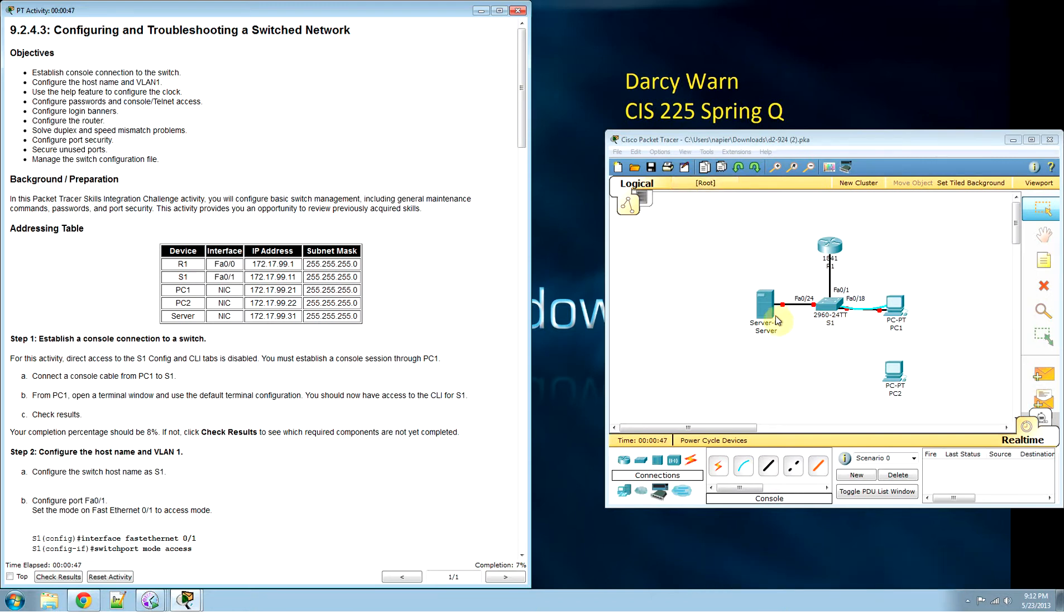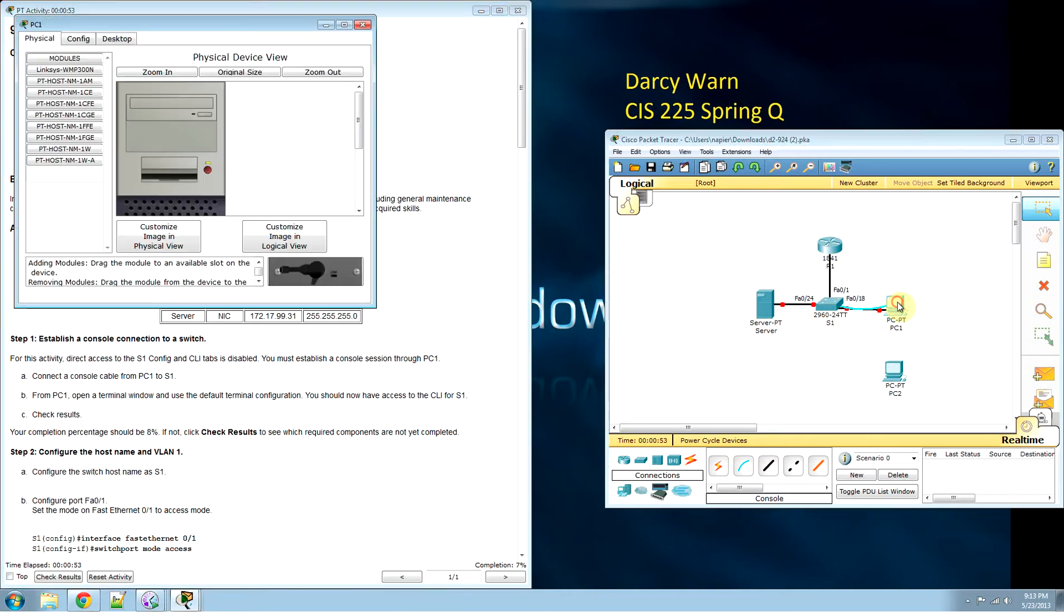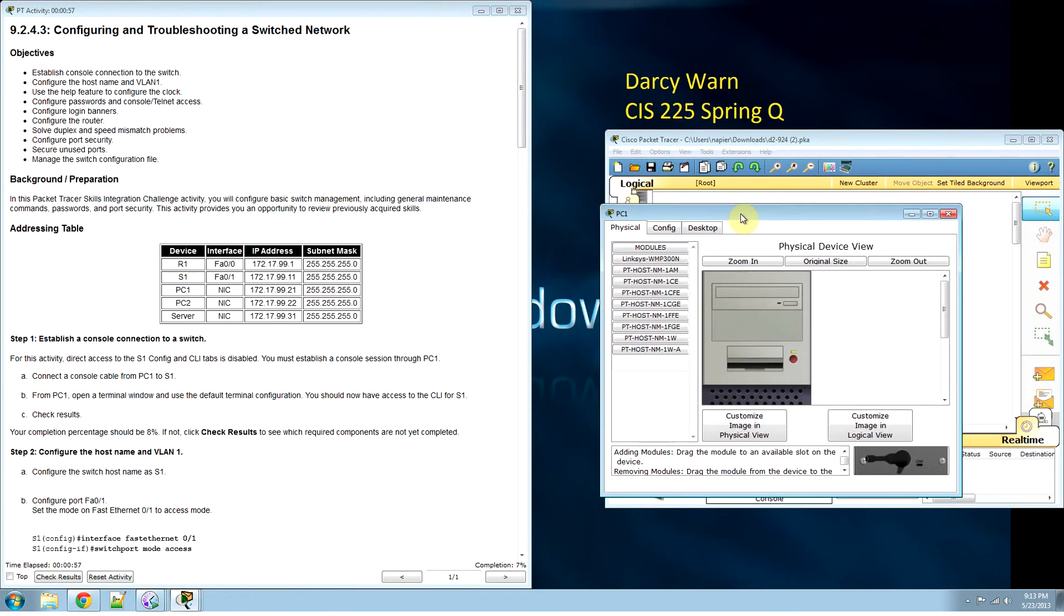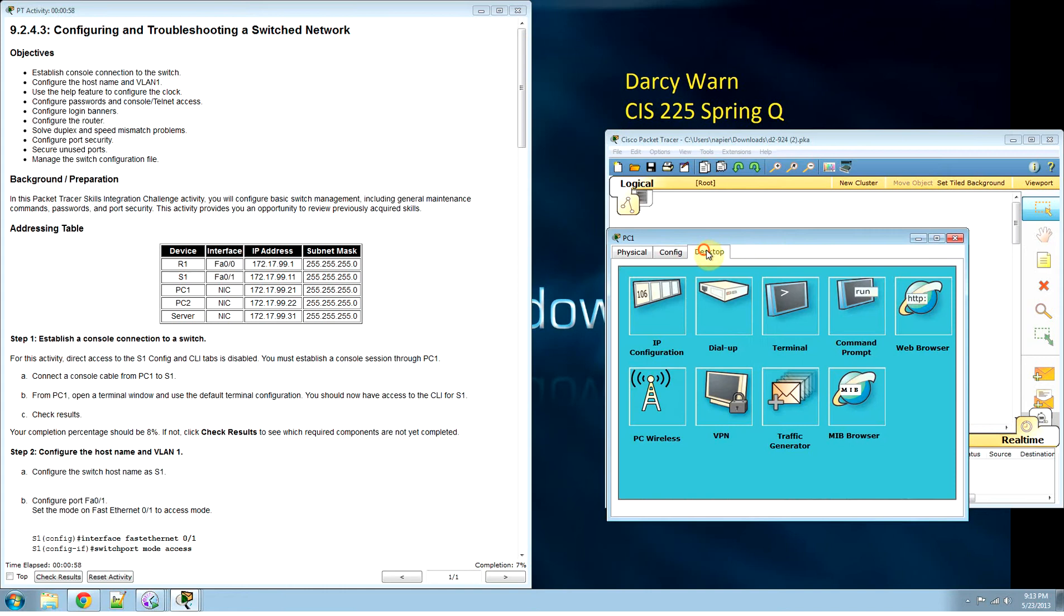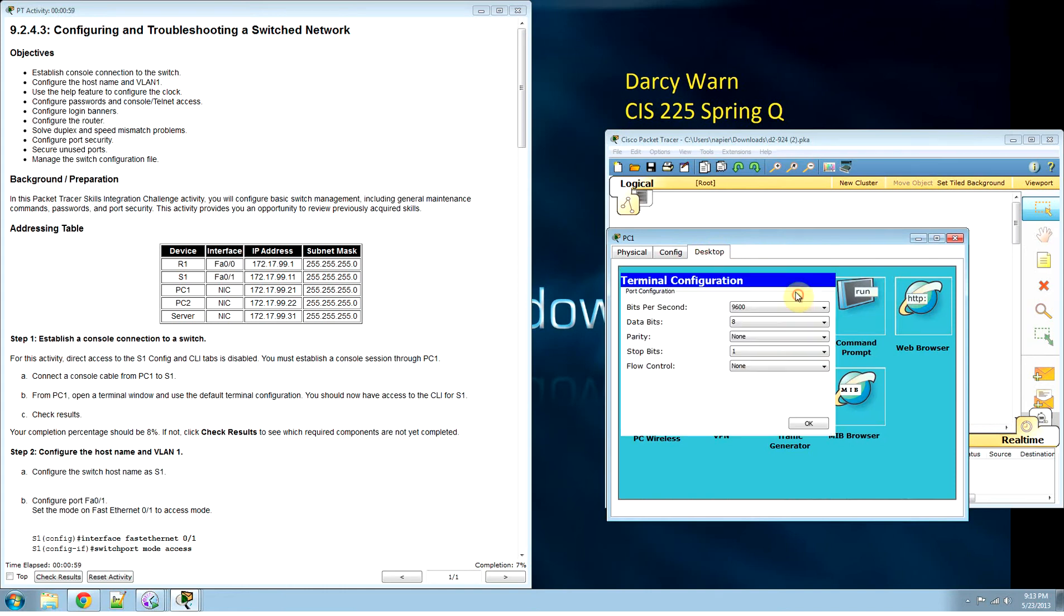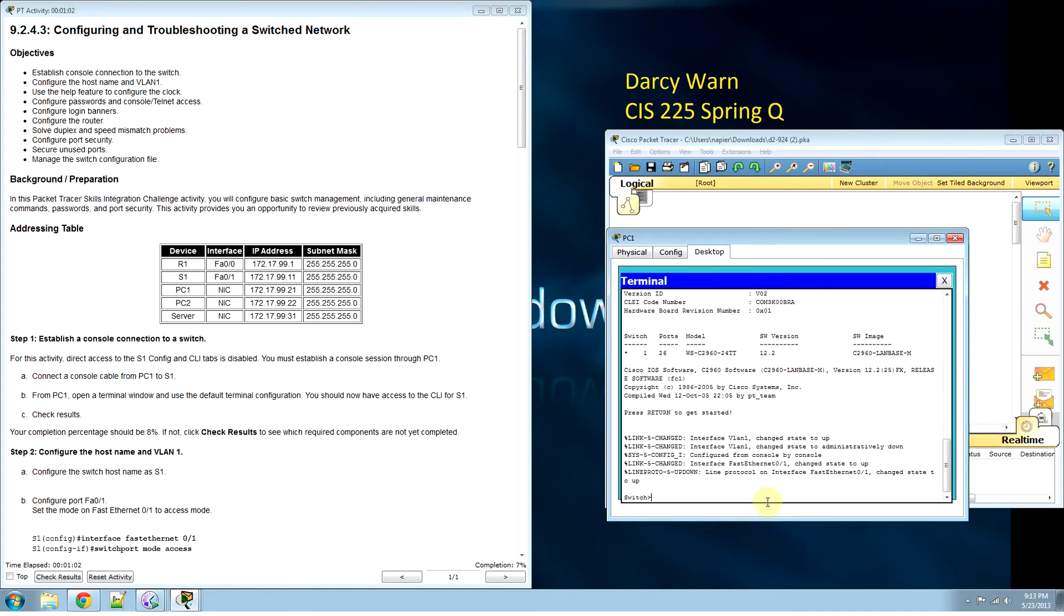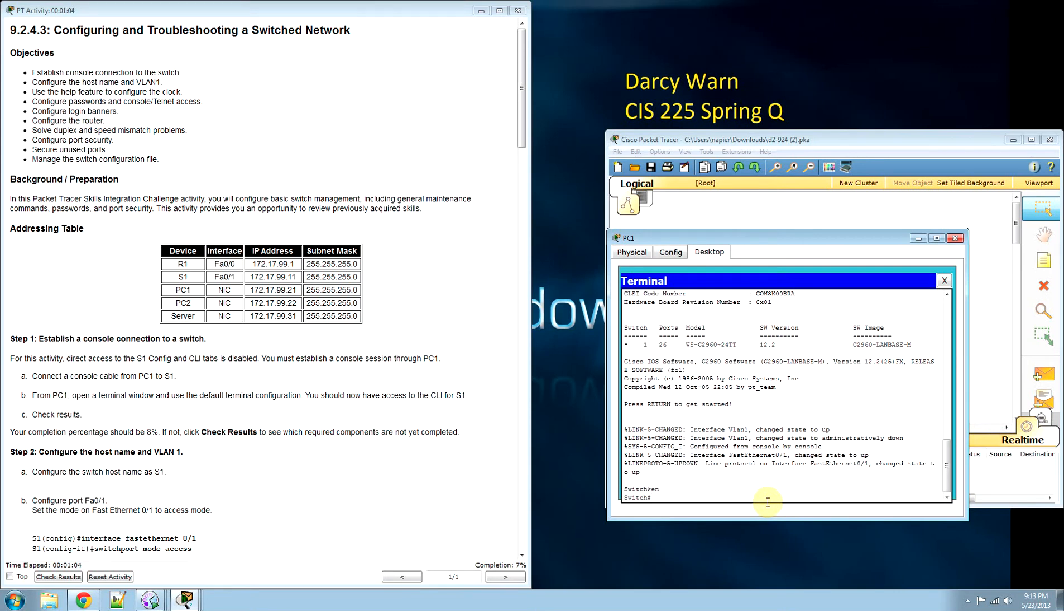We need to get the switch to work with these PCs and this router, so we're going to console into it. User terminal.